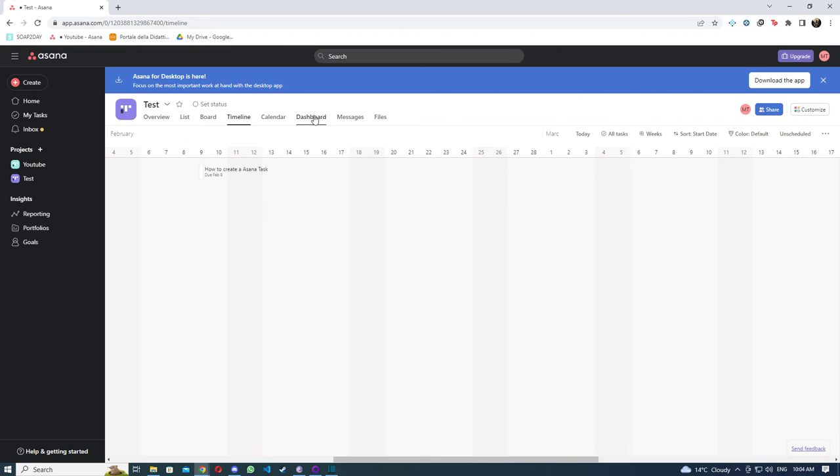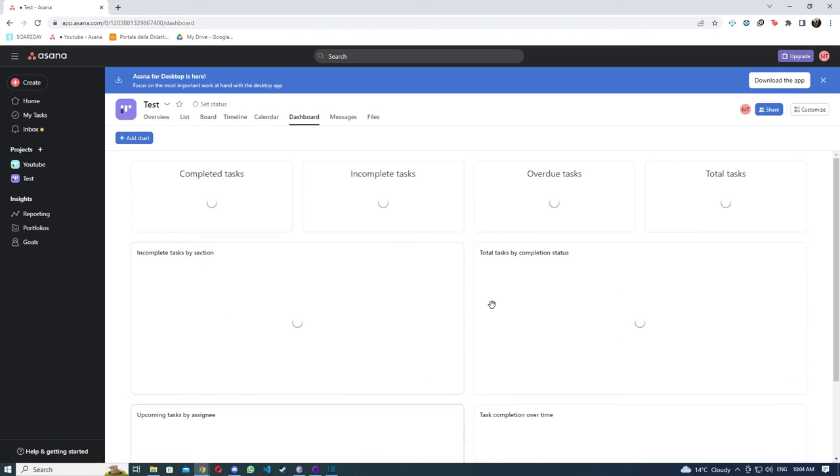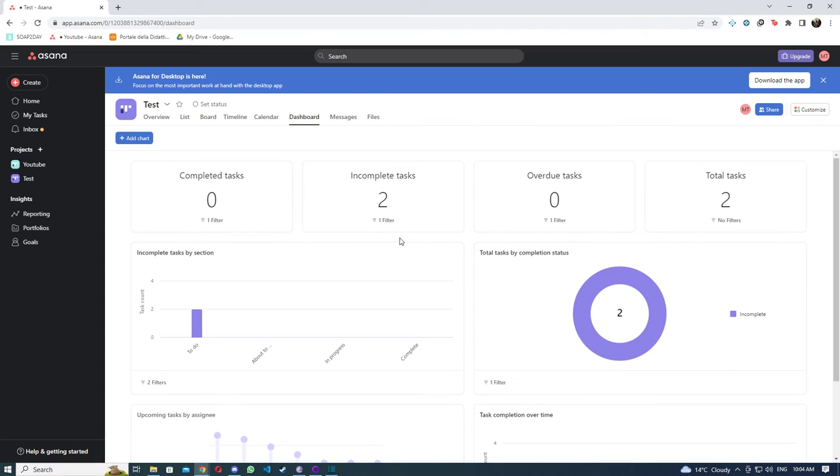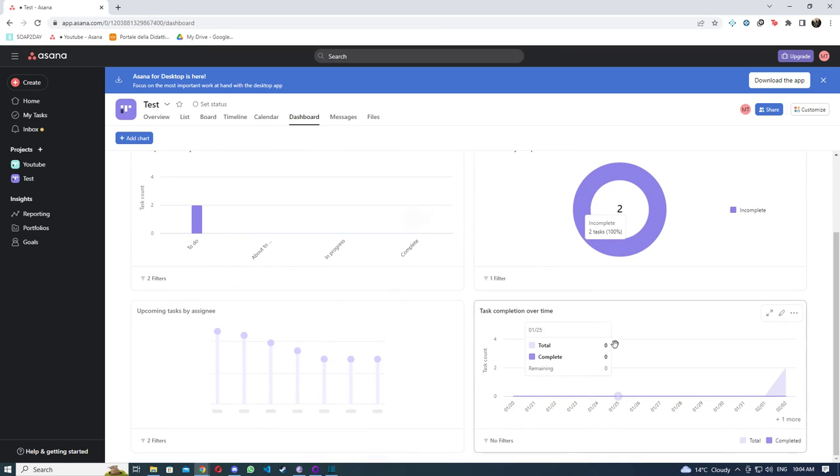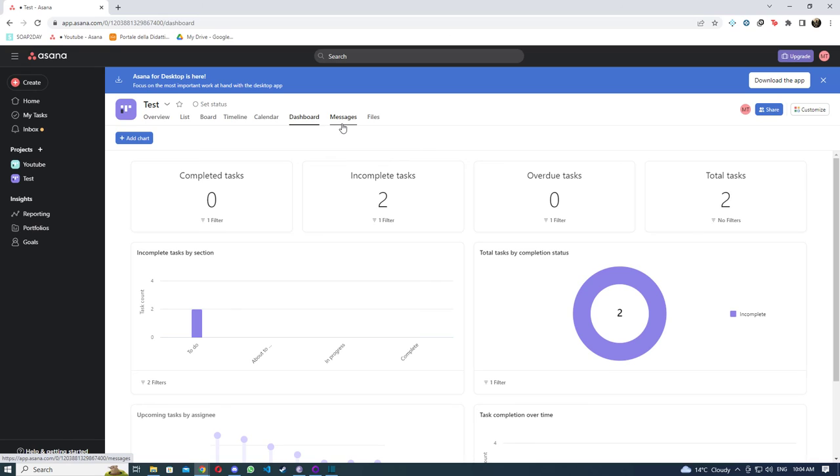Then we have the dashboard for some analytics that show how much work is done, how much is left. It's quite cool actually. It is great for small project managers. This is a great tool to use.